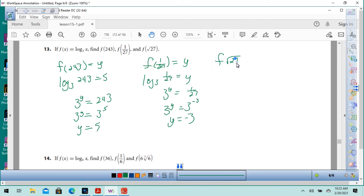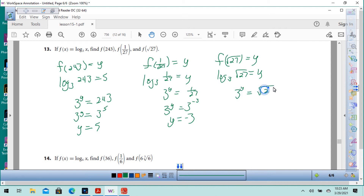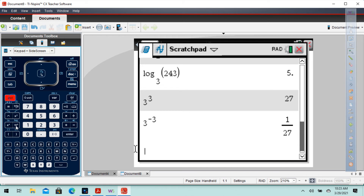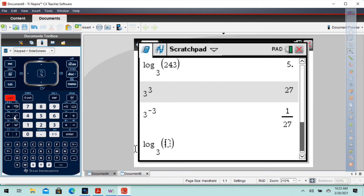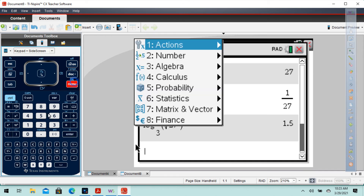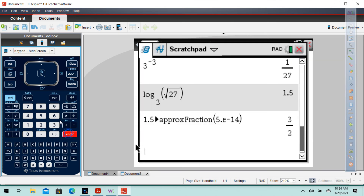For f of the square root of 27: 3 to the y equals the square root of 27. The square root of 27 is 3 to the 3 halves power, so y equals 3 halves. You can verify on the calculator: control log, base 3, then the square root of 27 — that gives you 1.5, which as a fraction is 3 halves.